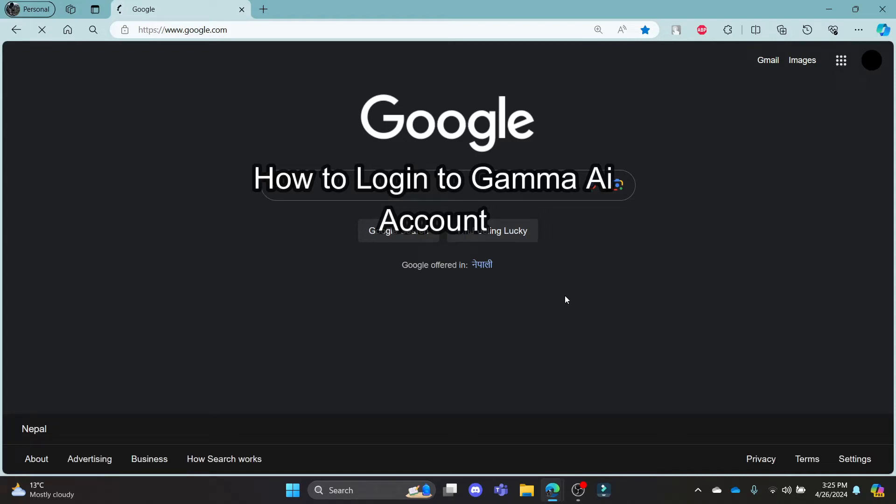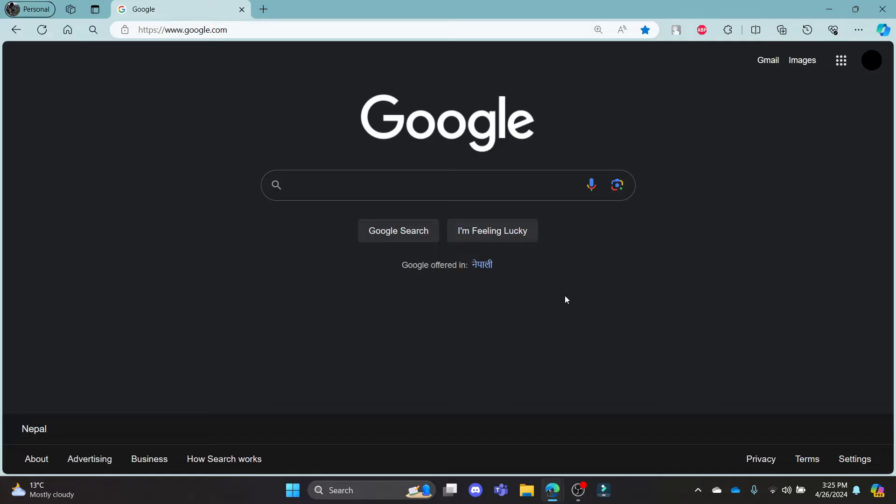Do you want to know how you can login to your gamma AI account? If yes, then this video is for you. Hello and welcome to AI basics, it's your host back again with yet another interesting tutorial video.